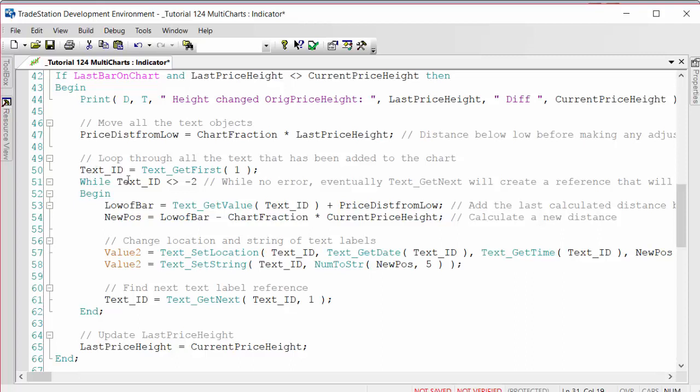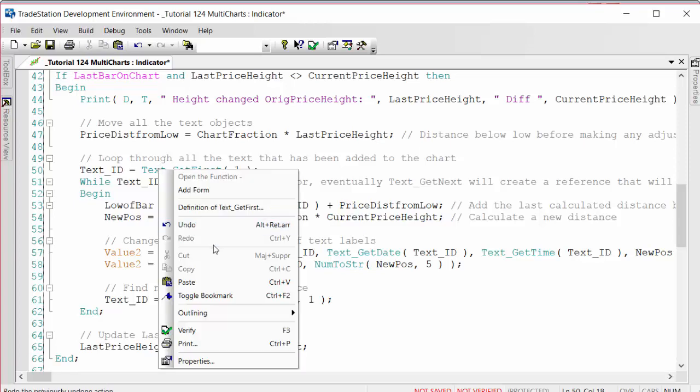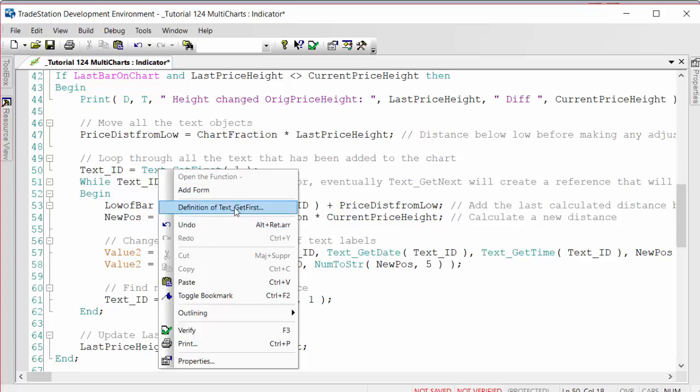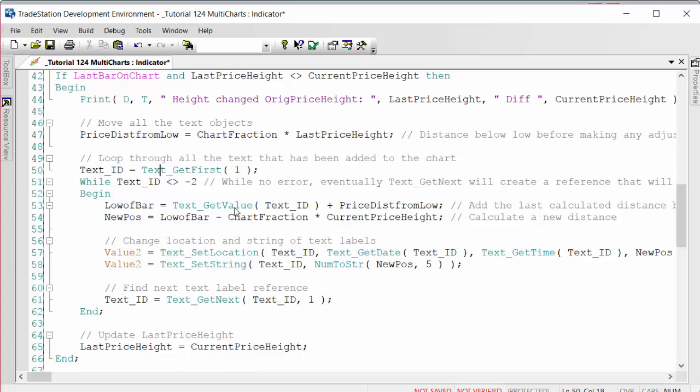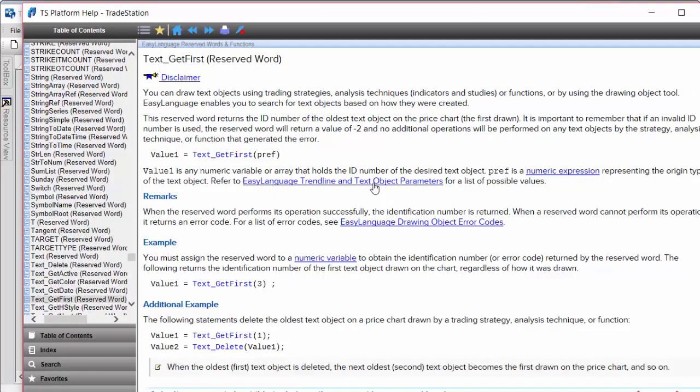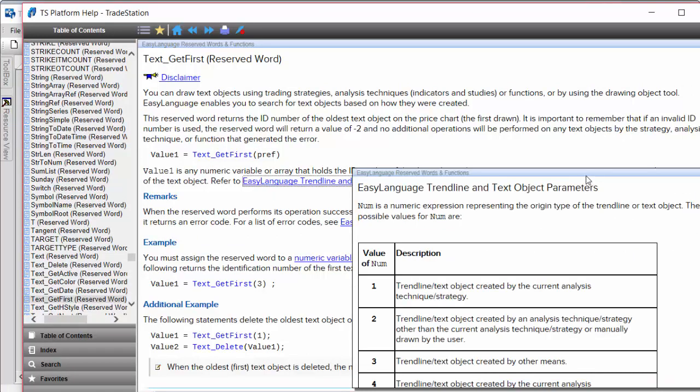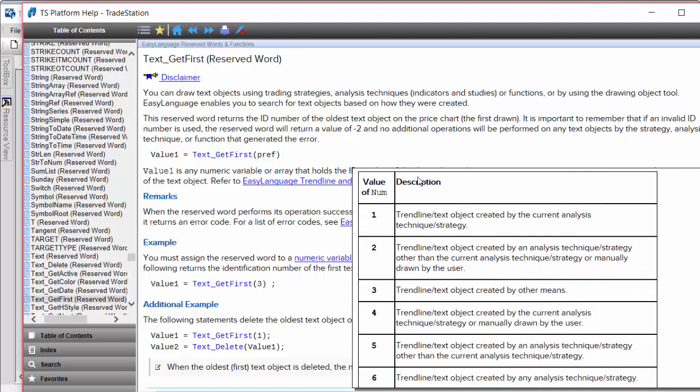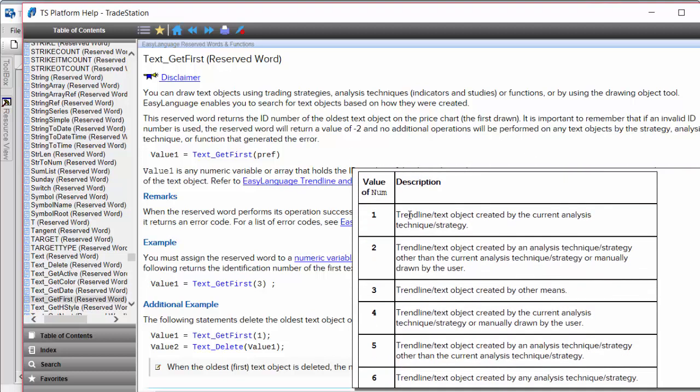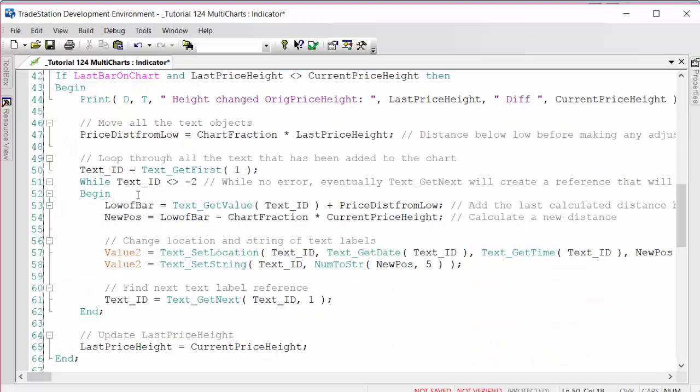We loop through it by first of all getting the first text object. This number here means a text object that has been - let's just go ahead and look at this. You can see there the text object parameters. We could right click on that and you'll see all the various allowable values. We're using one, so we're using either a trend line or text object created by the current analysis technique. We get the first and then we go into a while loop.